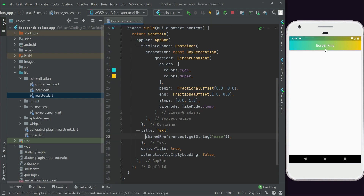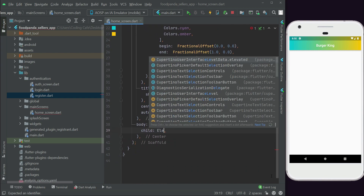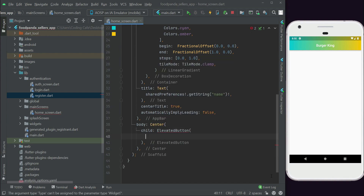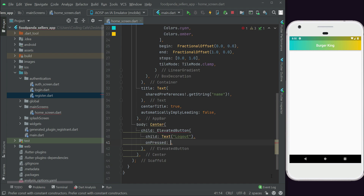Do not hot restart — click the play button to fully reload the app from the splash screen. You can see 'Burger King' displayed now, so it's working fine. Next, let's add a simple logout button. After the AppBar, add a body with a Center widget containing an ElevatedButton with child Text 'Logout', and handle the onPressed callback.